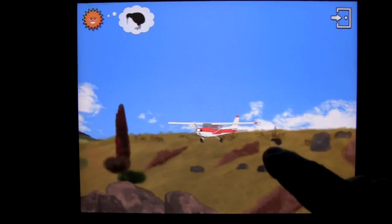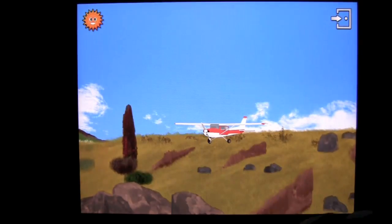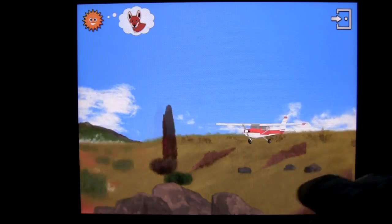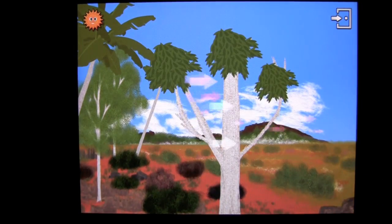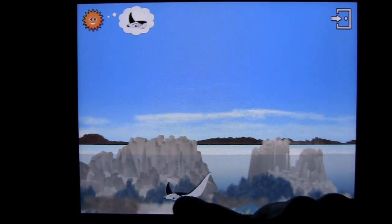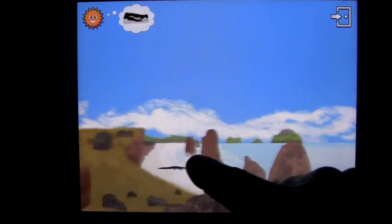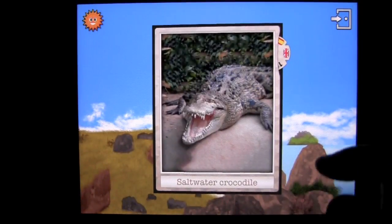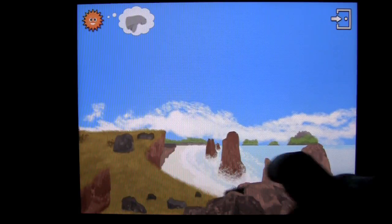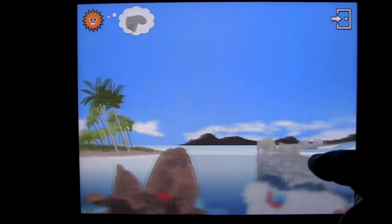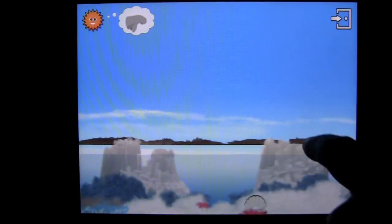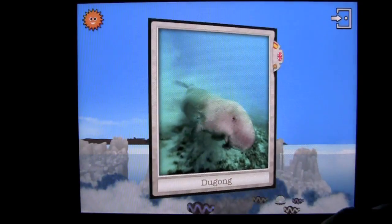Look for the kiwi. Look for the dingo. Once you find the animals in that area, you're going to go to another area. Find the manta ray. Where is the saltwater crocodile? This next animal reminds me of a manatee, which we have in Florida.